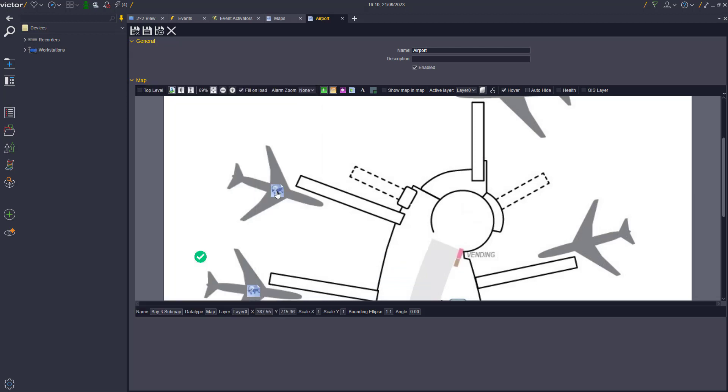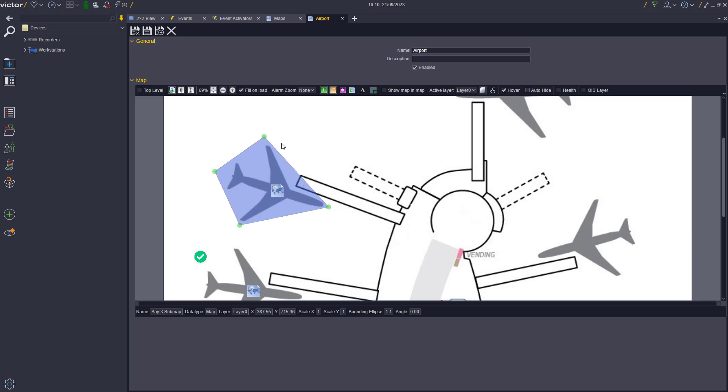The Polygon can then be created around the Submap to visually represent the area of interest on the map.